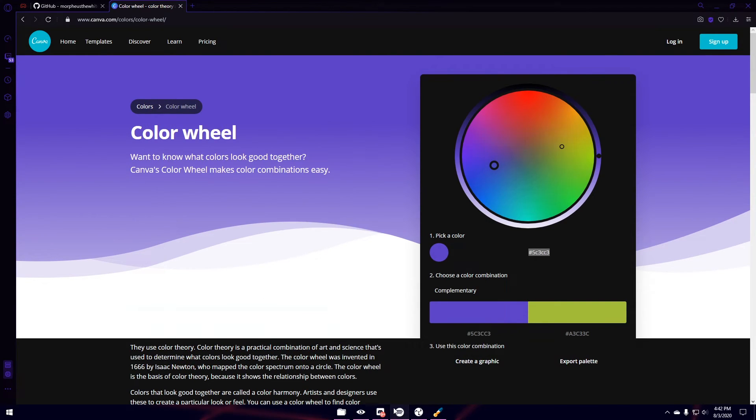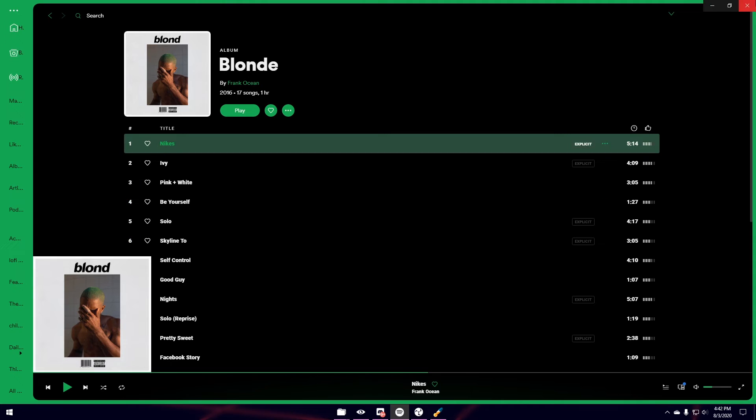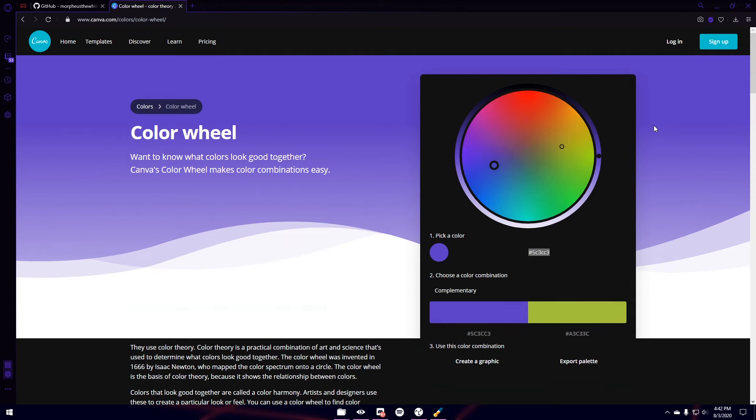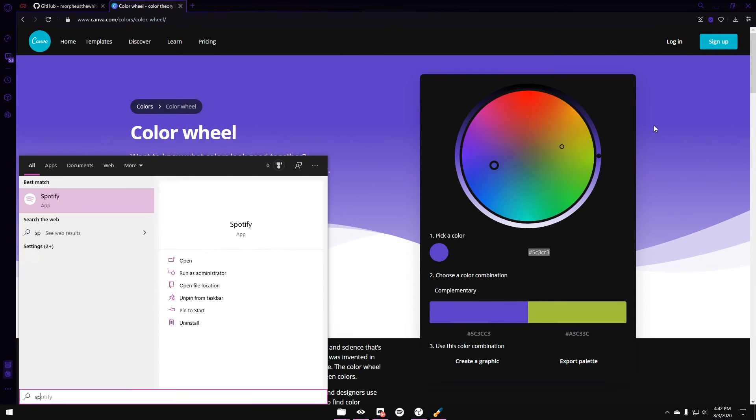So right now we have our Spotify still at green. We're going to close it out. Type in Spotify. And it should be changed. There we go.